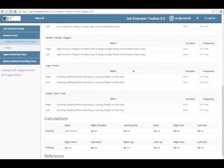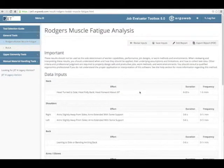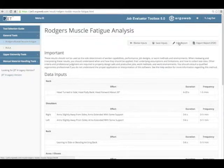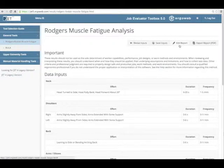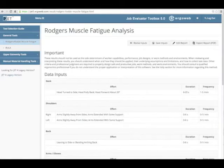You'll notice in this case I got a yellow moderate risk indication for the neck. We use red, yellow, and green indicators throughout the system to represent risk levels. At this point, I might want to do some what-if analysis to see how to improve upon that problem. But let's say I wanted to share the report — I could go to the edit report button here, which I'll demonstrate in our report customization video.